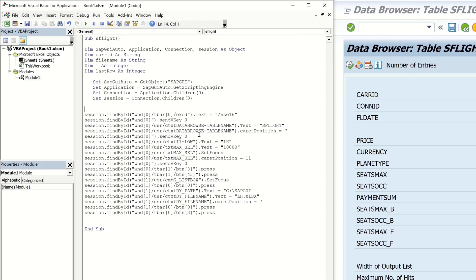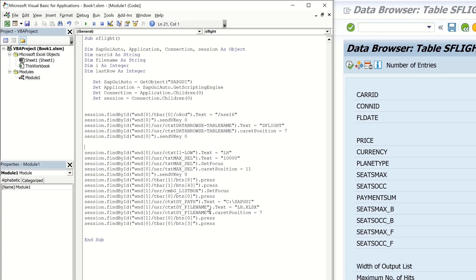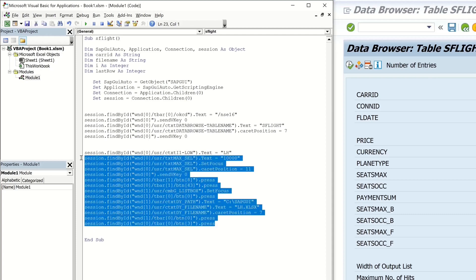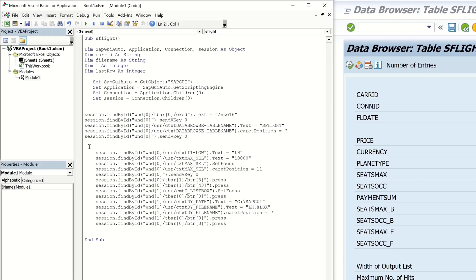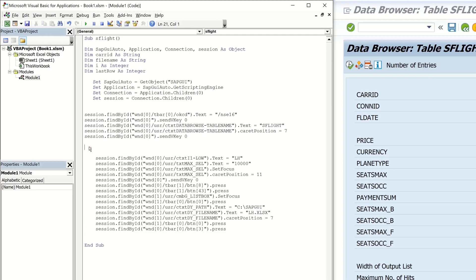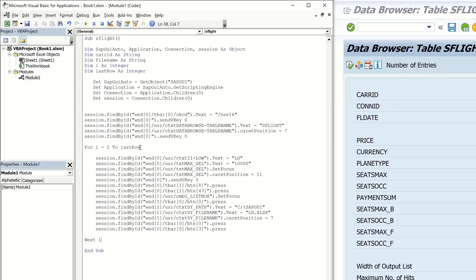And now we do the loop here with this code. So we indent these code lines. And then we write for i equals 2 to last row. Next i. And then we save the code.